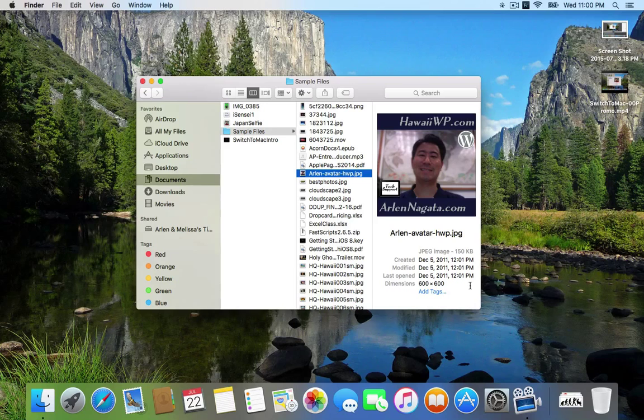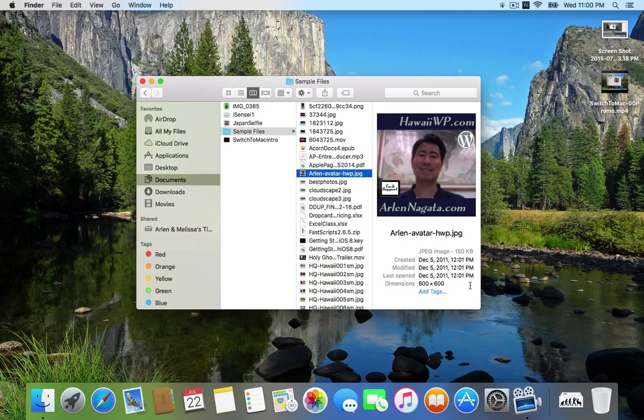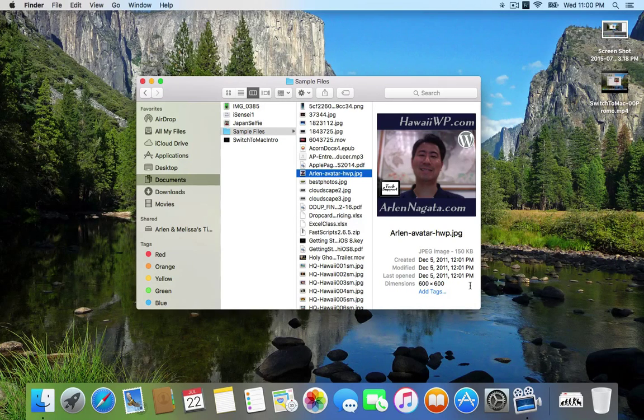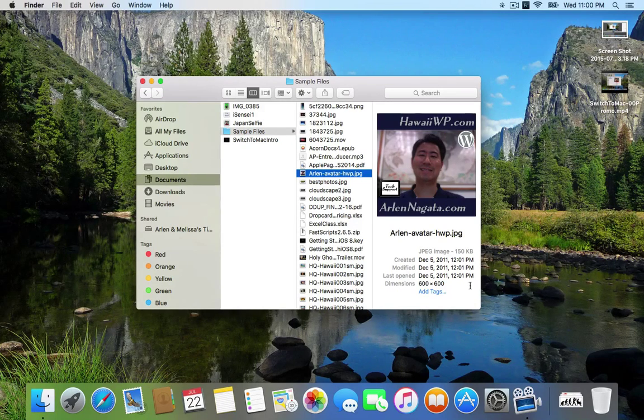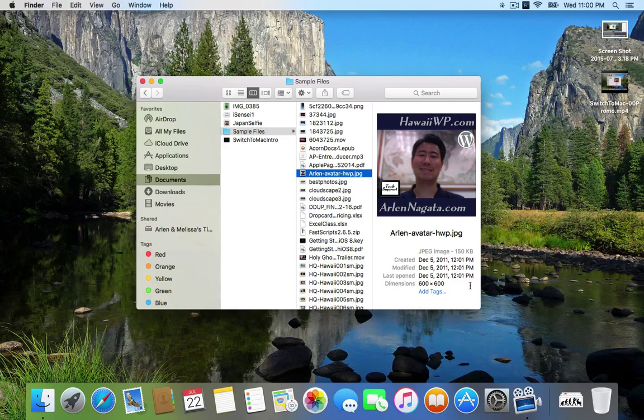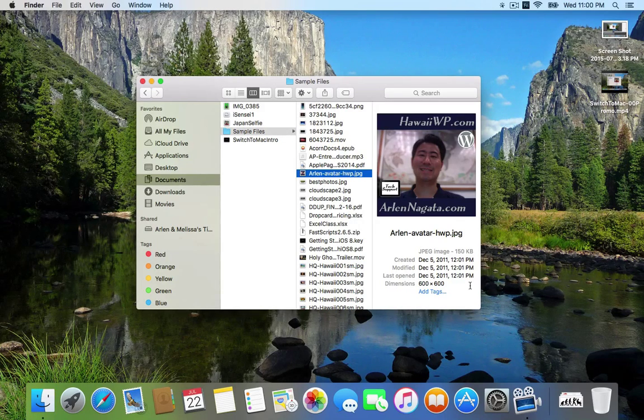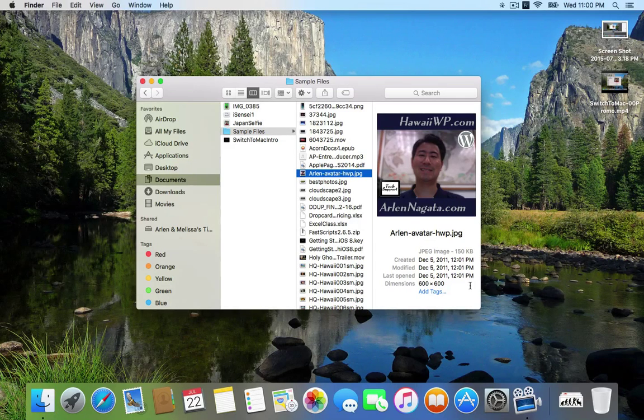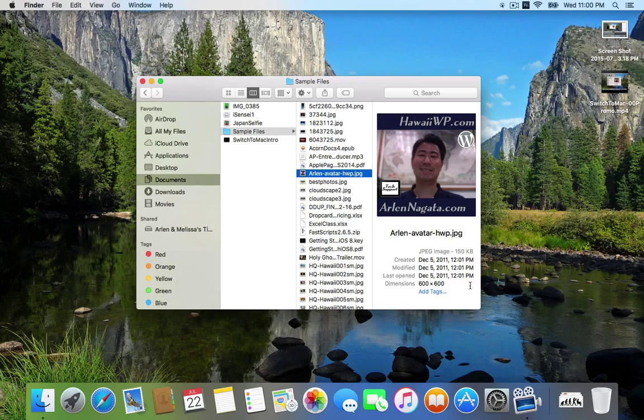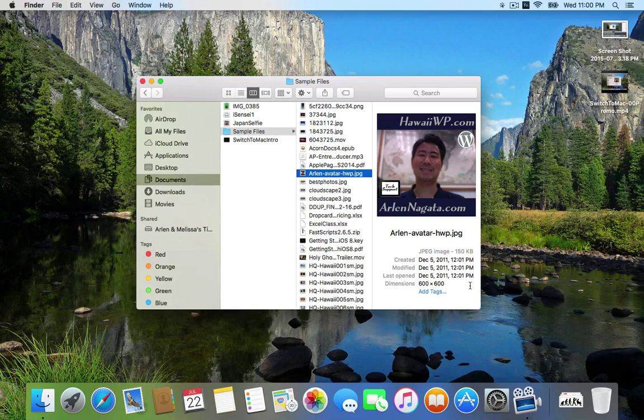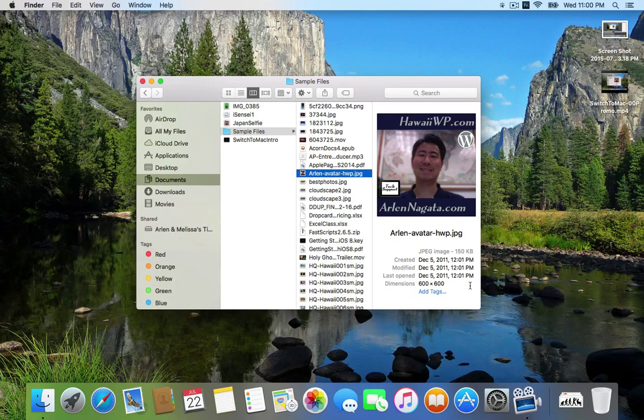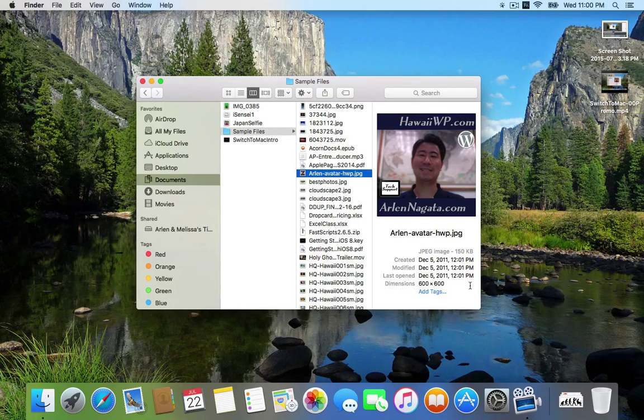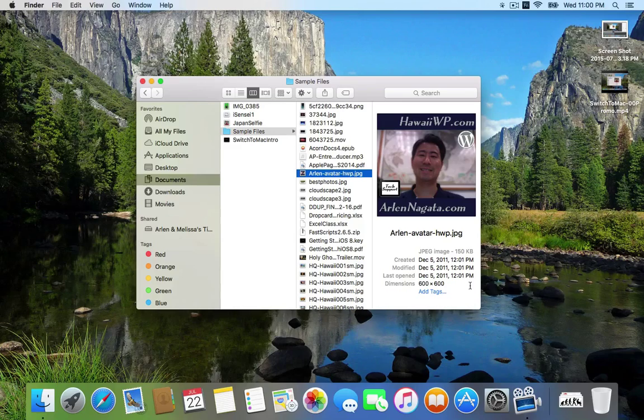This view in Finder is really useful, and as you switch from your PC to your Mac, I would encourage you to use this column view because it gives you a lot of information and really keeps you organized with your files and folders. So that's our tip for today. Use the Finder when you want to work with files and folders.